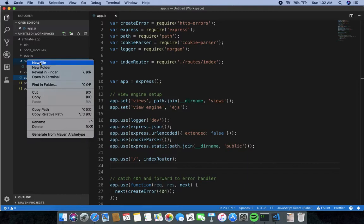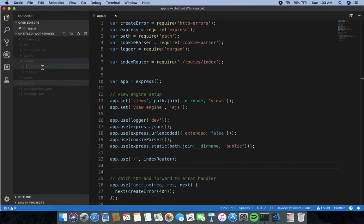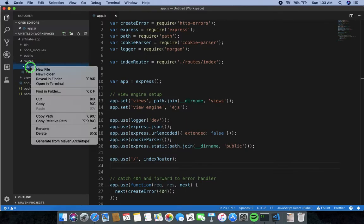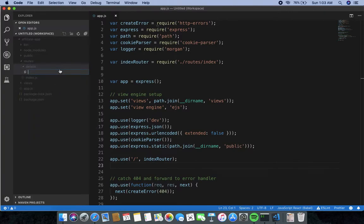In the root folder I want to create a new folder called 'details'. Inside the details folder I need to create one file called 'index.js'.